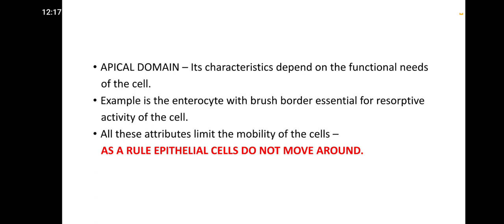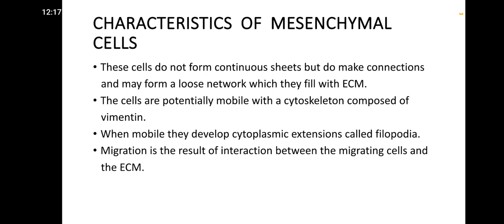The apical domain's characteristics depend upon the functional needs of the cell — for example, the enterocyte with brush border, which is essential for the absorptive activity of the cell. All these attributes limit the mobility of the cells; as a result, epithelial cells do not move around.